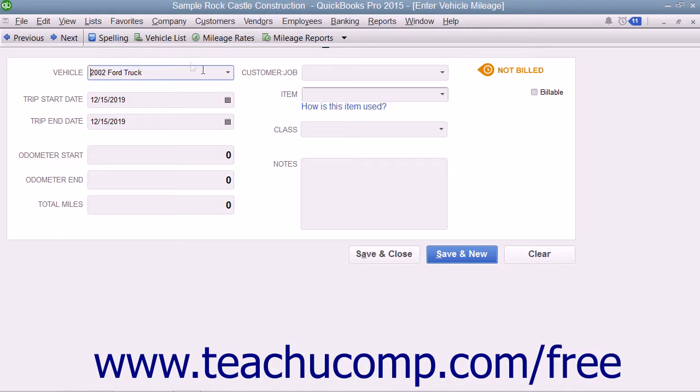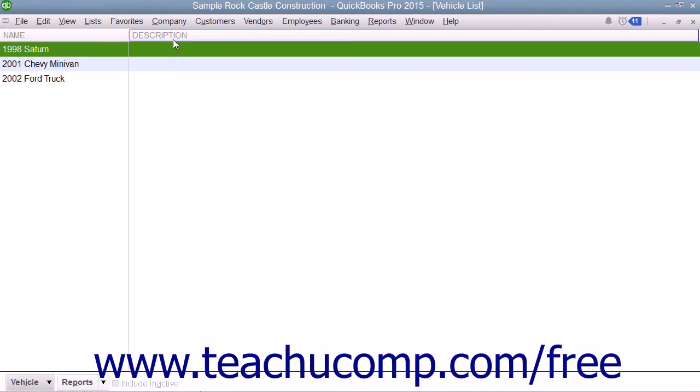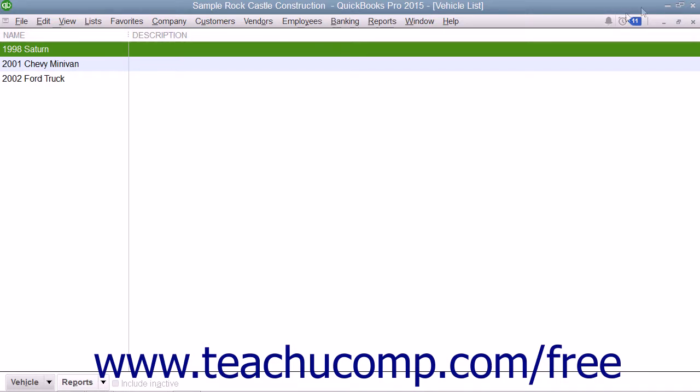Note that you can also click the Vehicle List button in the toolbar at the top of the Enter Vehicle Mileage window to open the list of vehicles if you would like to enter a detailed description about the vehicles used by your company.